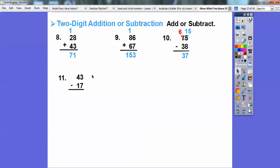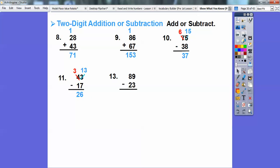Let's try that over here. Three minus seven — I can't do that, so I'm going to borrow from this tens column. I'll change the four to a three and change this three to thirteen. So thirteen minus seven is six. And then three minus one is two. So this becomes twenty-six. When you're just subtracting and you don't need to borrow, then don't borrow. Nine minus three is six, and eight minus two is also six. So eighty-nine minus twenty-three is sixty-six.